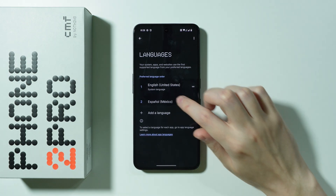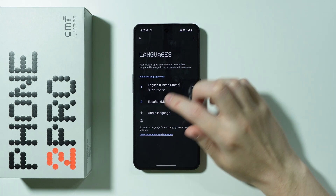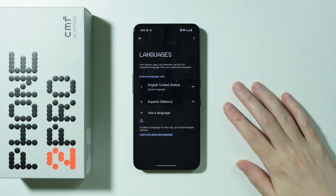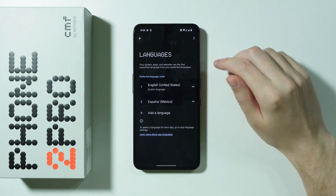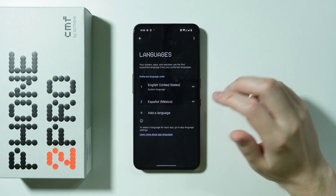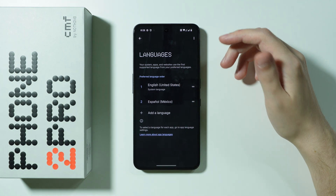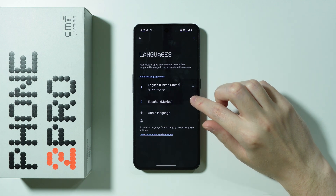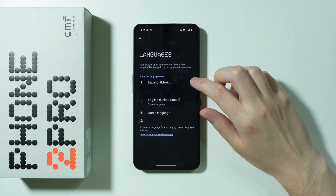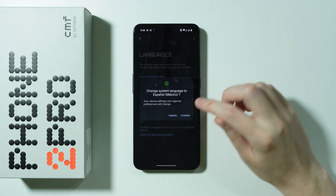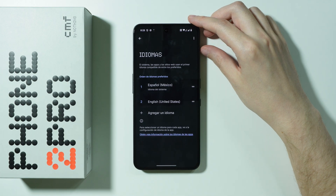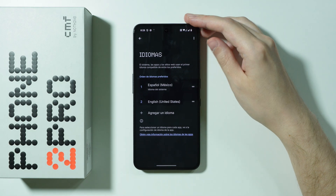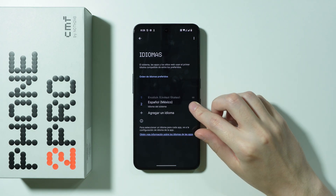Besides that, we can switch the priorities of the languages. To set a language as the primary one for your phone, make sure it is listed first. Grab it by the two lines and drag it to the top, then confirm that you want to change the system language — and as you can see, the language is changed.